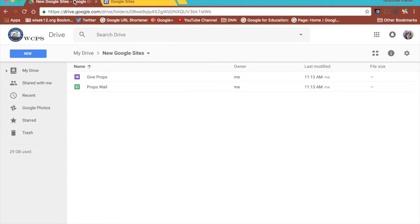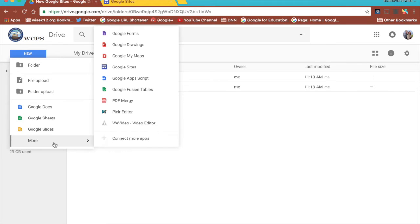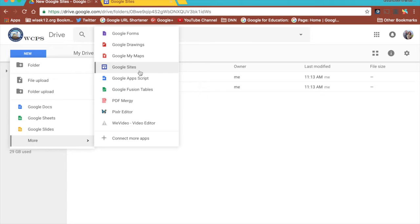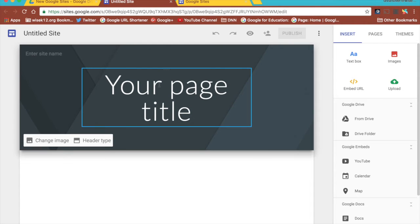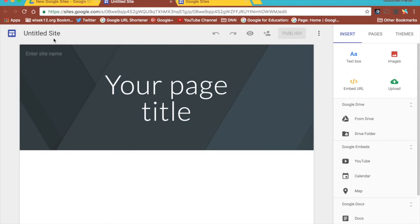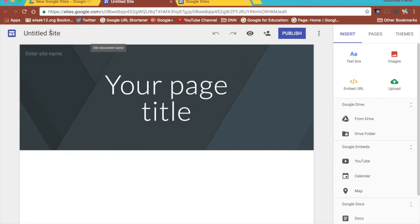From Google Drive though, I can click on the blue new button, go down to more and choose Google Sites and it's going to create a Google Site inside of the folder that I currently have open. So here I have a new Google Site. It's going to ask me to give it a title.